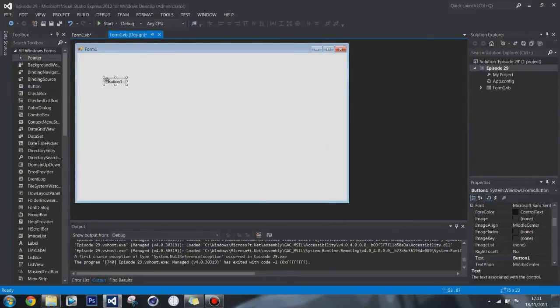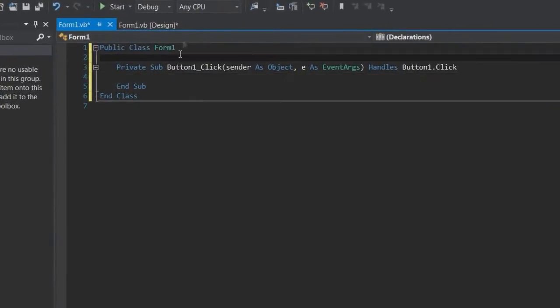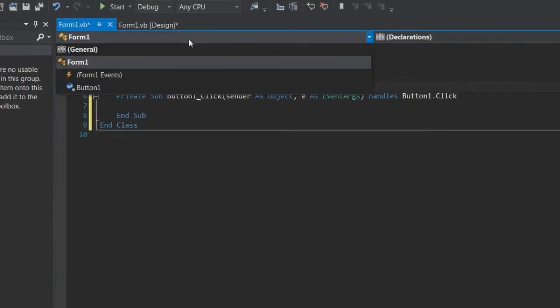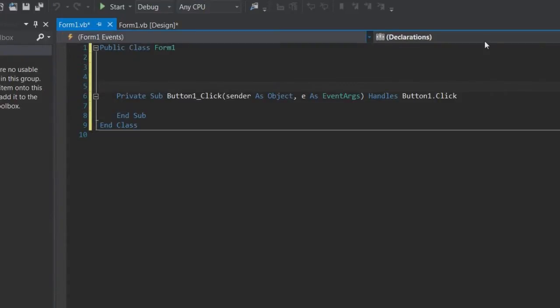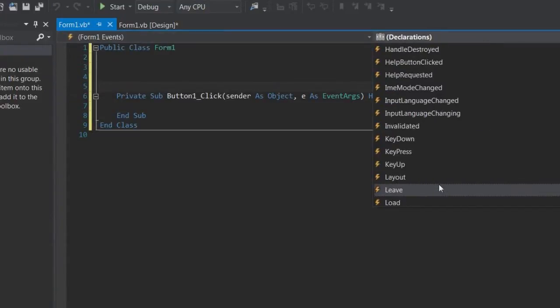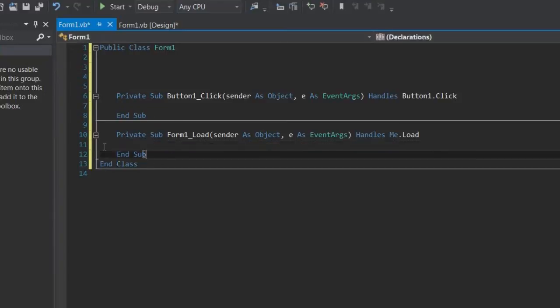So make a form, put a button on it and double click the button. Let's add a load event, although it's not strictly needed. But it's probably a bit more neater.